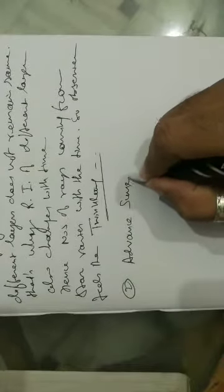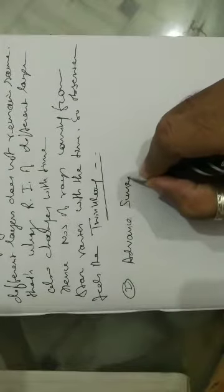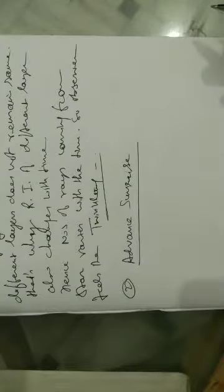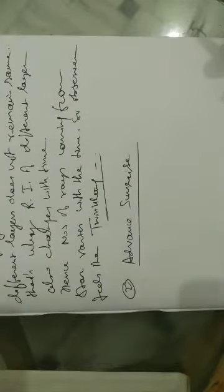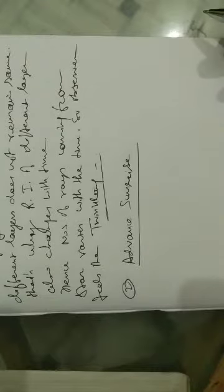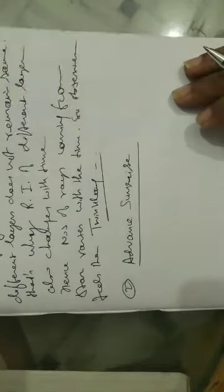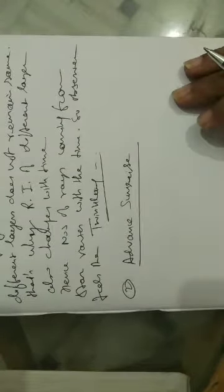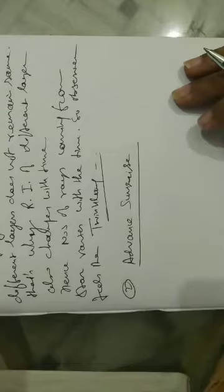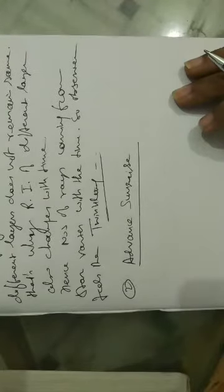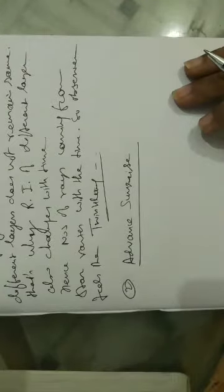Now students, I will talk about another natural phenomenon happening because of the refraction in the atmosphere - that is advanced sunrise. Actually, we can see the sunrise two to three minutes before its actual physical presence at the horizon.